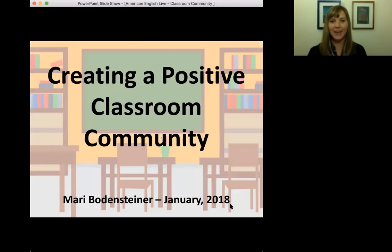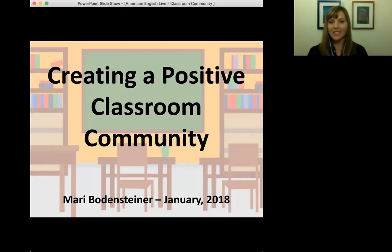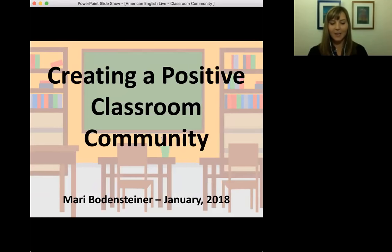Thank you for the introduction. My name is Mari Bodensteiner, and I'm going to be talking today about creating a positive classroom community. Before I begin, I'm curious where all of our participants and educators are viewing from — if you want to continue just saying your name and country, we can see them coming in on the comment box. I have recently lived in Southeast Asia, living in Laos while serving as an English language fellow. I've taught in many settings, ranging from preschool students to adult learners.